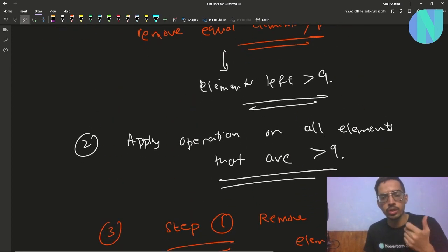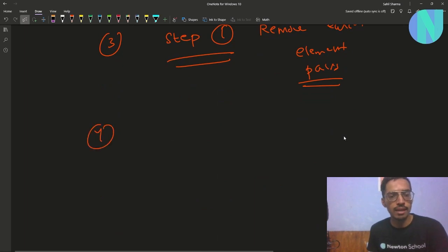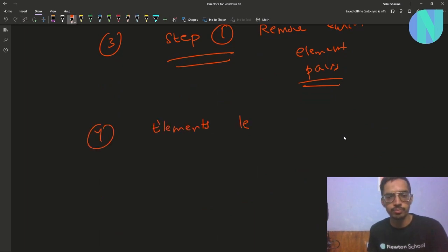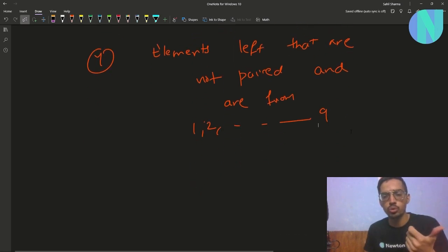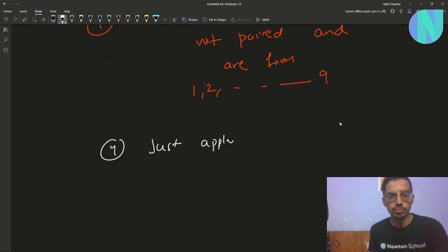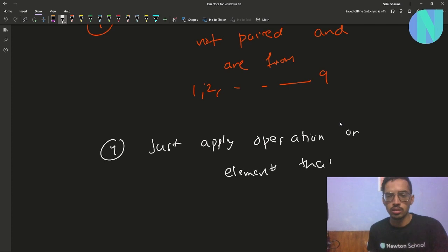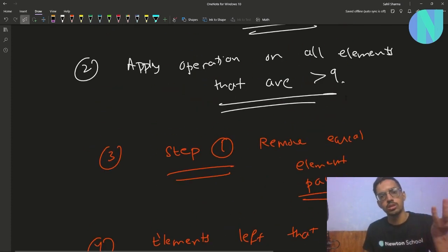In step 2 we converted all elements that were more than 9 into values from 1 to 9. After repeating step 1, in step 4 we will only have elements left that are not paired and are from 1 to 9. So in this final step, just apply the operation on all elements that are not equal to 1 and convert them to 1. That is the entire solution.